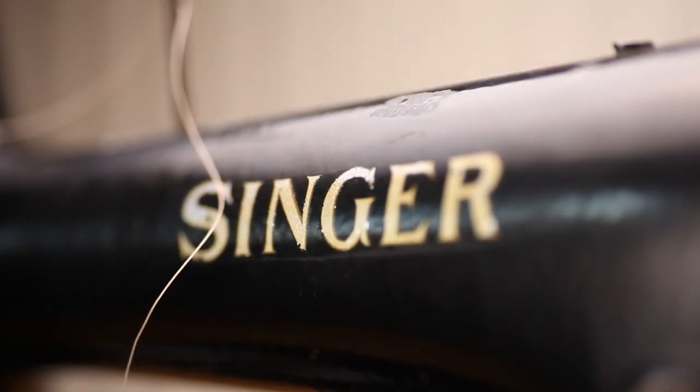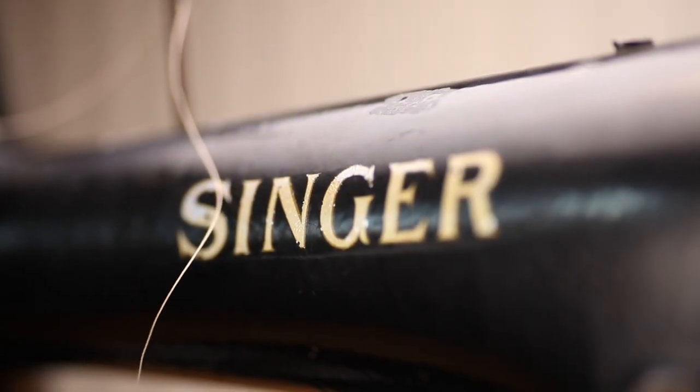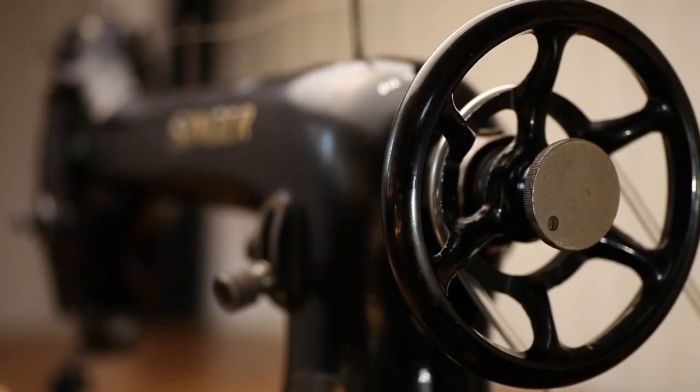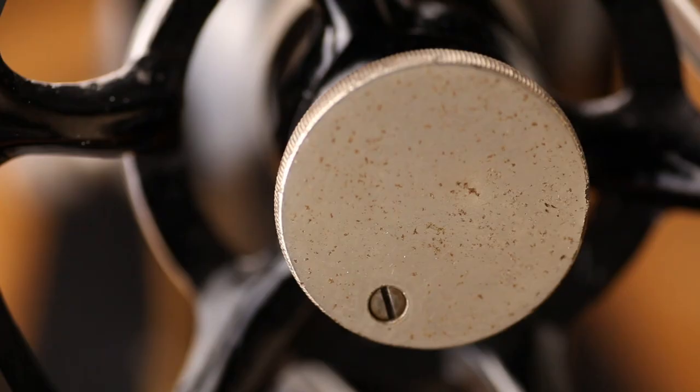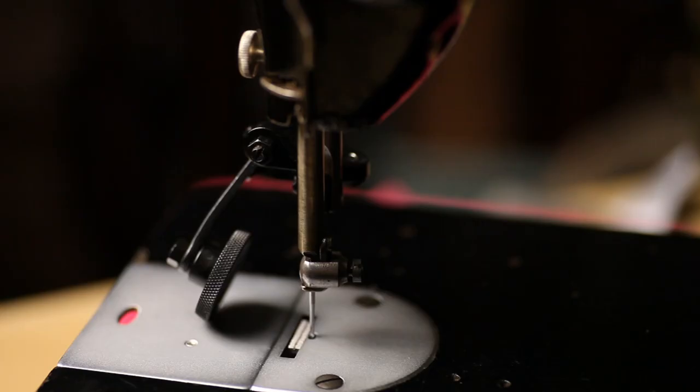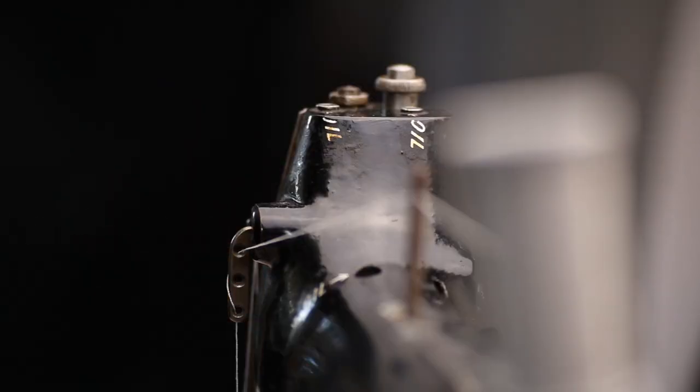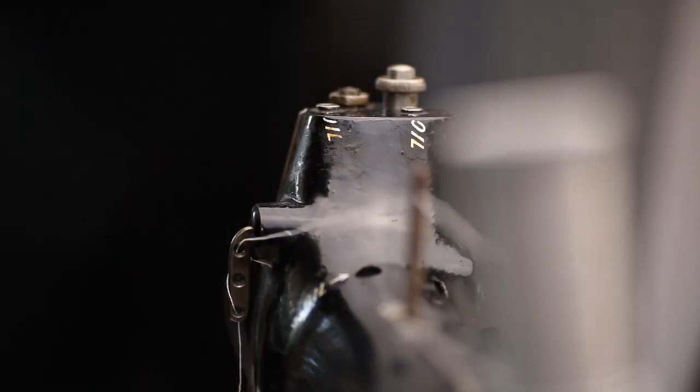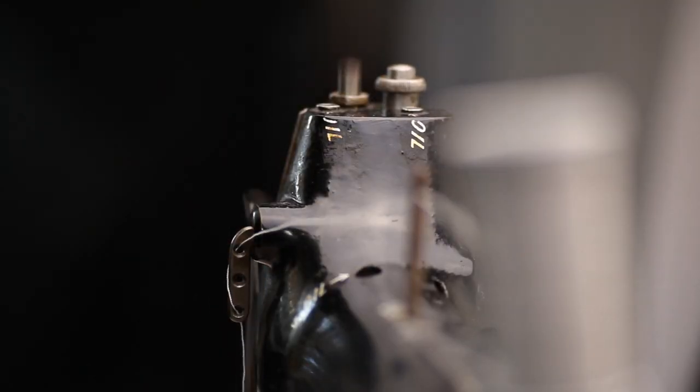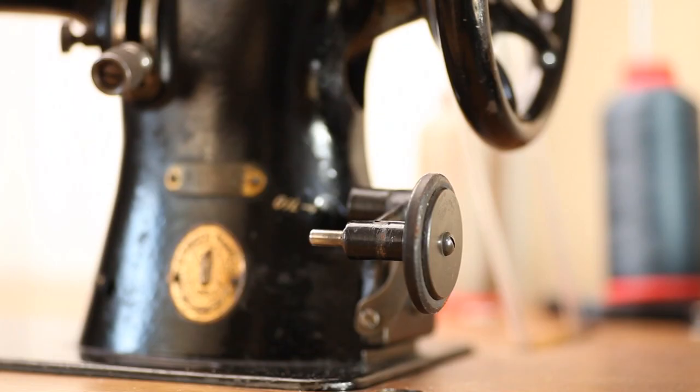This particular machine is different from some other 31 models. Note the clutch on the rear which enables you to wind the bobbin without the needle moving. Of course you can still wind the bobbin when sewing. Simply flip this unit to the balance wheel.